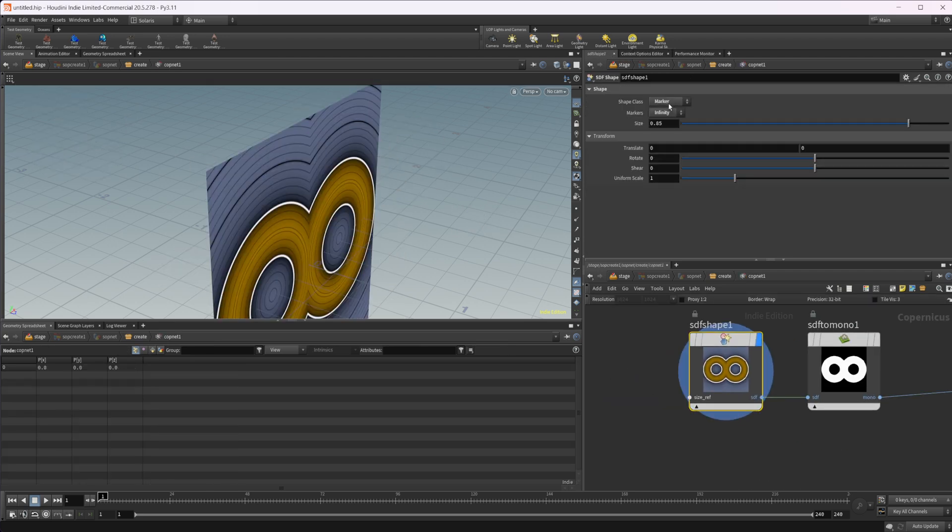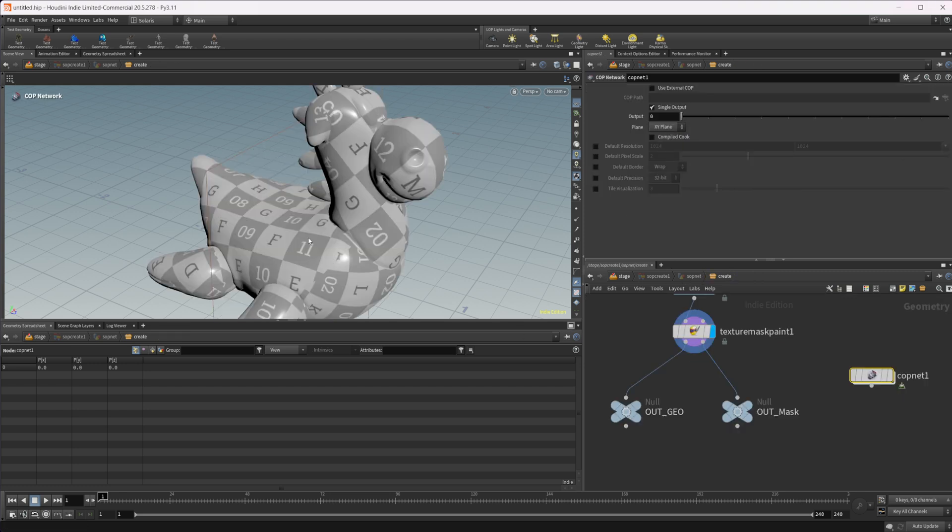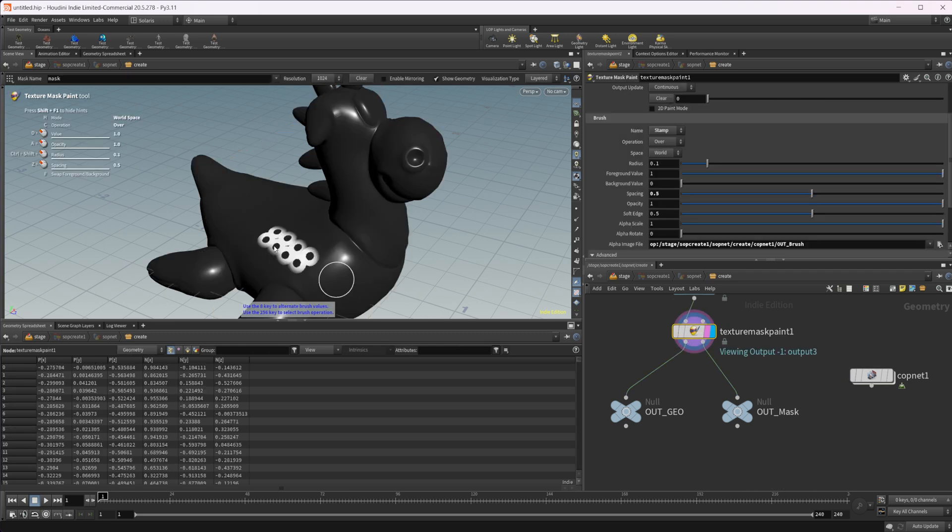Now if we want to change that brush at any time, super easy. Just dive inside and we can change this maybe to this Chevron. Come back up. We reselect our texture mask paint. And if I start painting in, you see that it hasn't updated.